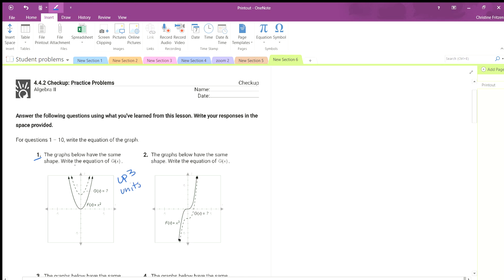Going up 3 units tells us that we are going to add to the function. So g of x equals our x cubed — that's going to stay the same — and then we're just going to add 3. Because we went up 3 units, we add 3. So that's our new function.